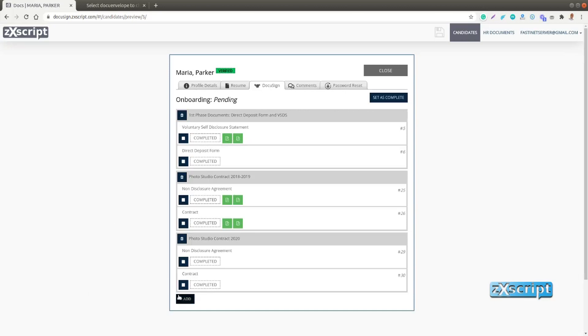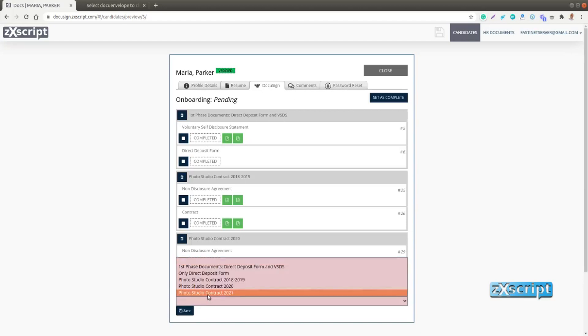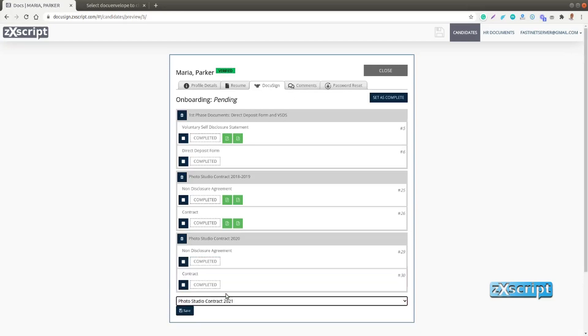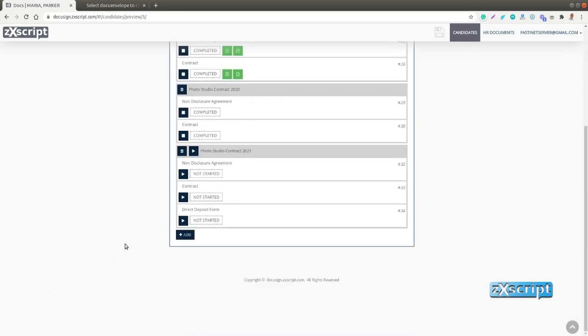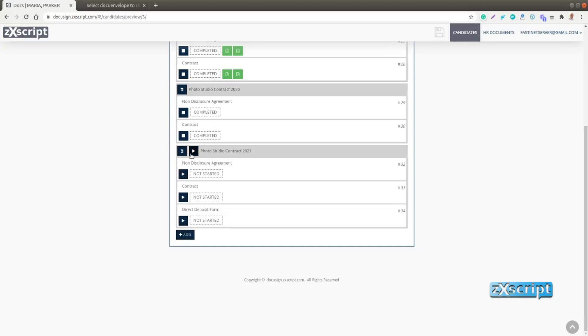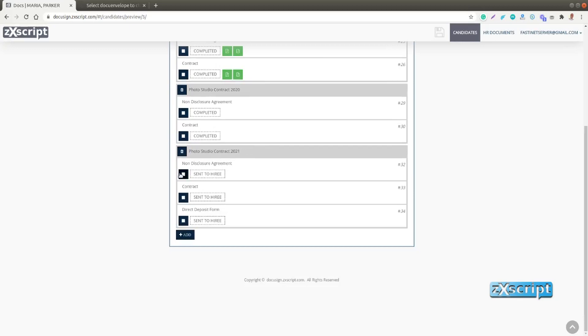We'll create another contract for 2021 and click save. And this contract is actually a bundle of documents, not a simple document but three documents in this case. And you can actually send them one by one in case you need it, or you can send them all at once. Just click this button and you see all of them were sent to Maria.